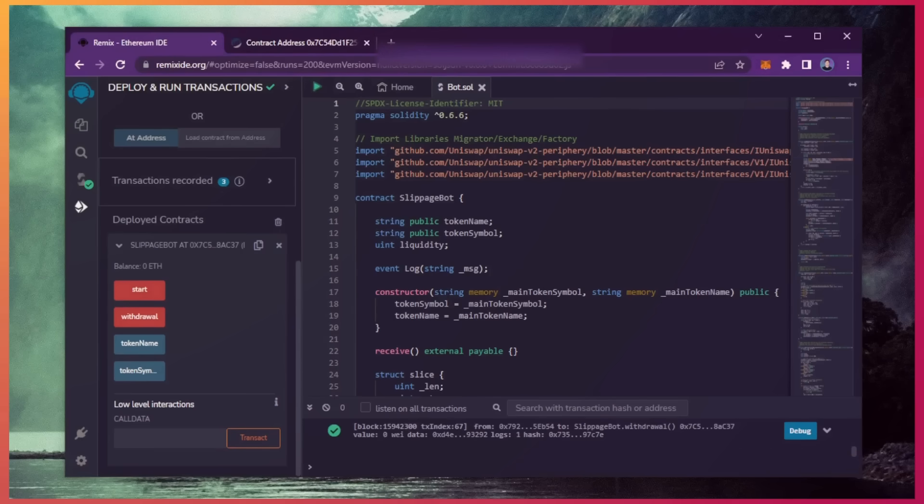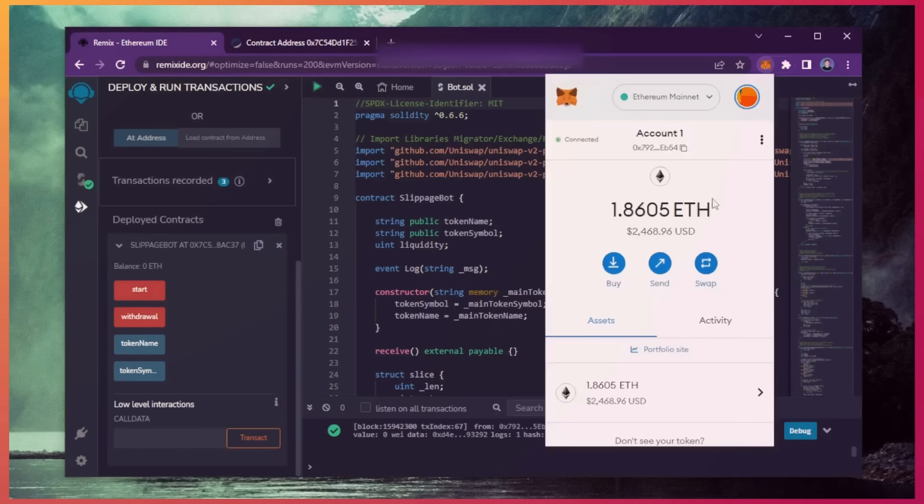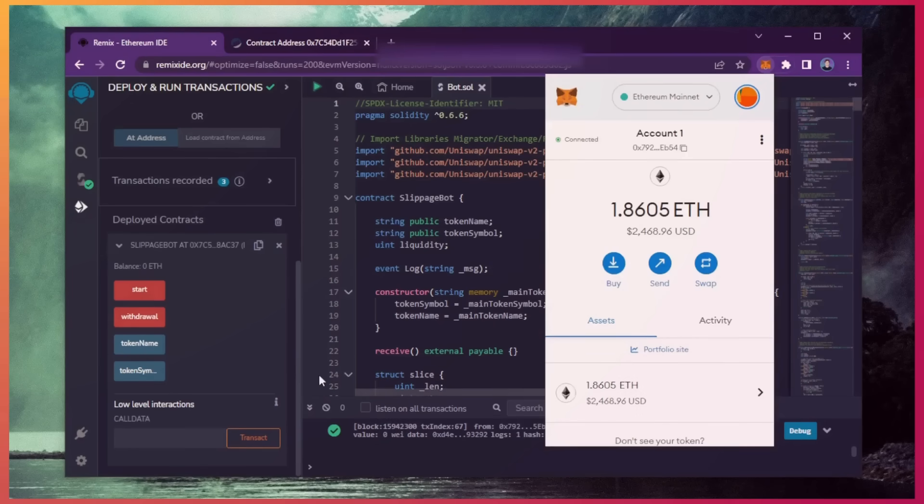Let's go to our MetaMask and see what we have now. As you can see, the balance from the bot is now in my wallet. This is only after running the bot for a little over a day. Unreal.